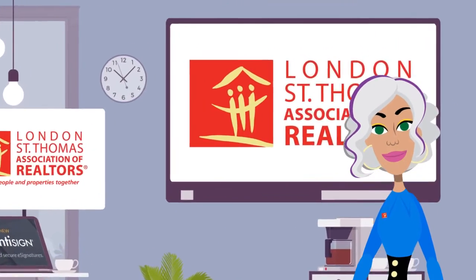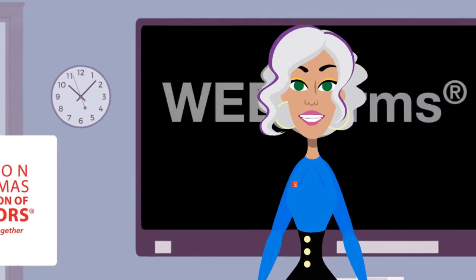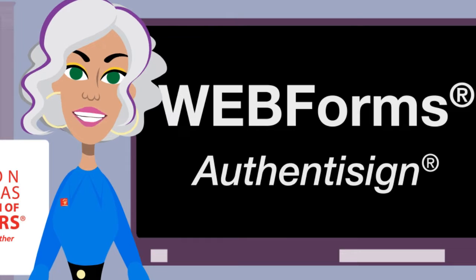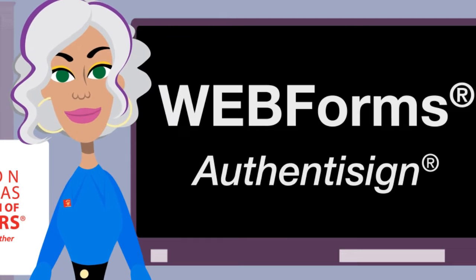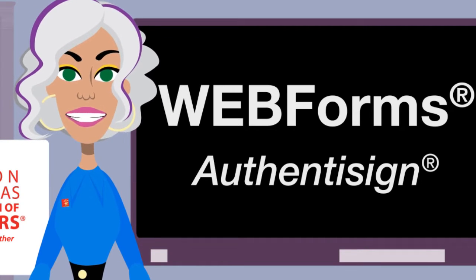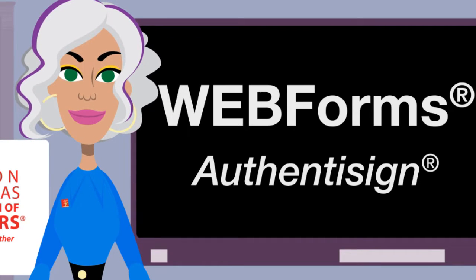Welcome to Authenticine. Today we're going to go over how to get your forms and documents from your transaction into your eSignature program.